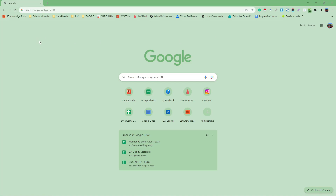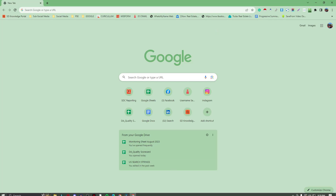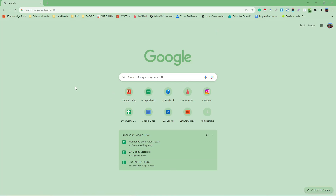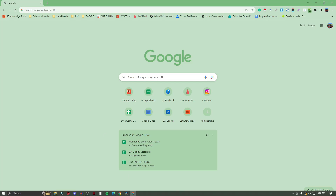The first thing you want to do is make sure that you're using Google Chrome. If you're using a Mac, a laptop, a MacBook, a tablet, or a phone, please stay tuned — the process is literally the same as what I'm doing right now on a Windows PC.